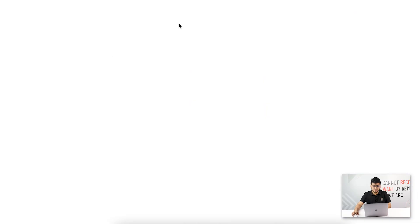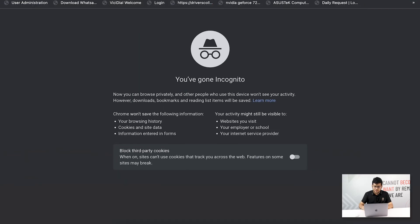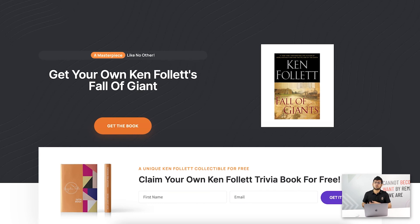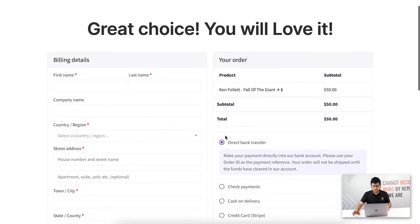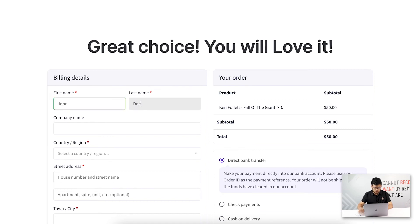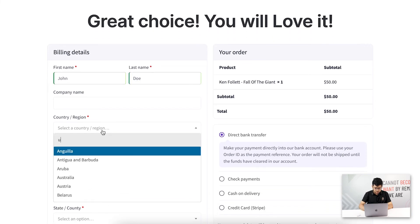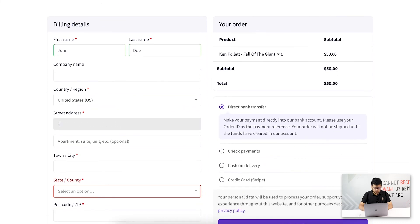Now let me show what happens when an upsell is rejected. I'll go to the canvas, preview the landing page, copy the link, and open it in an incognito window. This time instead of submitting the opt-in form I'll click 'Get the book' to go to the funnel checkout page, where I need to fill out the form and make a payment.